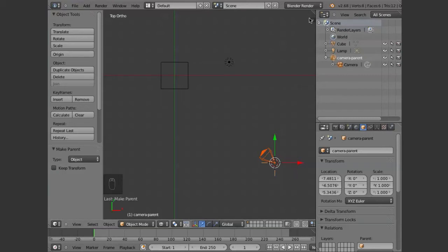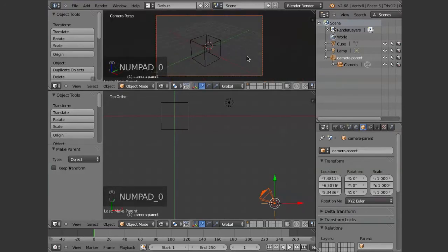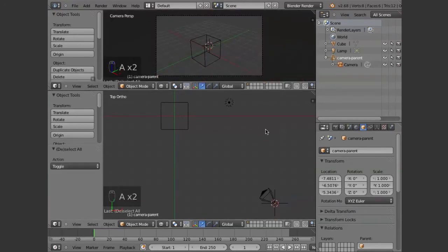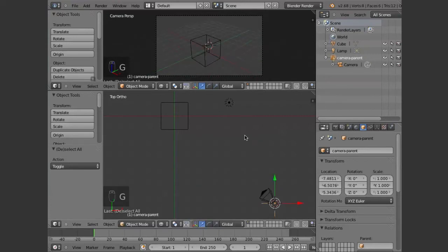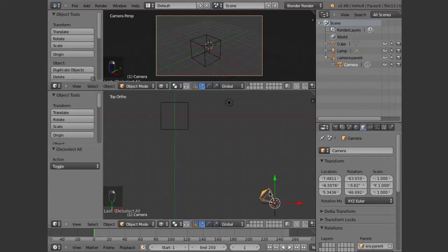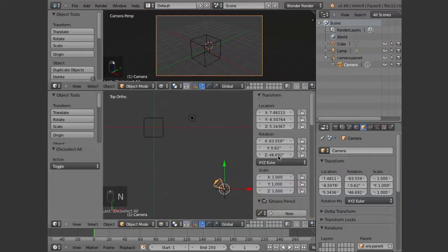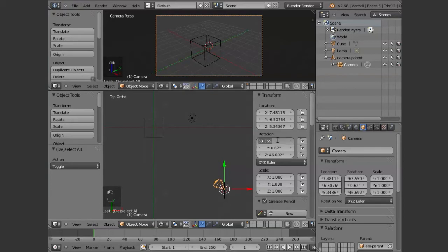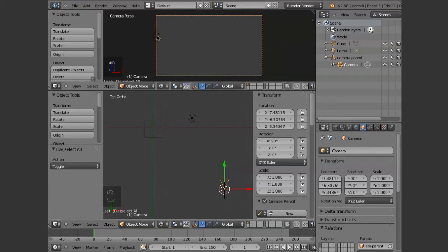Let's open up another window here and make this the camera view. So now you can see that when I grab the null object and move it around, the camera moves around also. In order to get the track to constraint working, we're going to select the camera. We need to have it running perfectly along the y-axis. Here's another thing I like to do. I like to keep this N panel, the transforms open for whatever I'm looking at. Let's run the camera right down the y-axis, which would be 90 degrees in X, 0 in Y, 0 in Z.